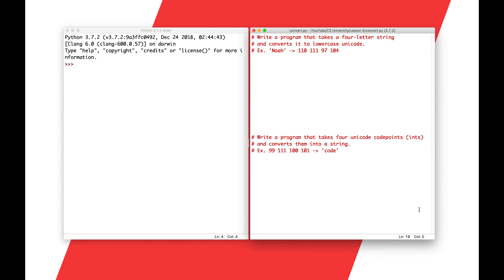Hello world, Noah here, and welcome to the string lab for CS University. In this lab, we're going to implement a pretty interesting program, and it very well may be the coolest program that you've written so far. There are two sort of programs here.